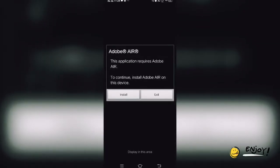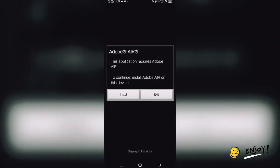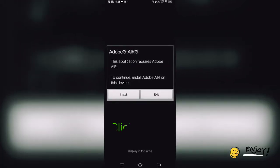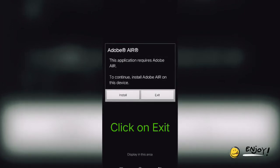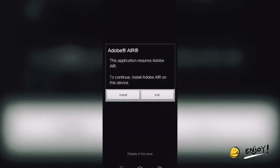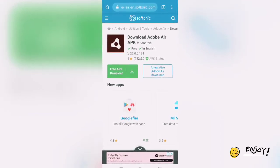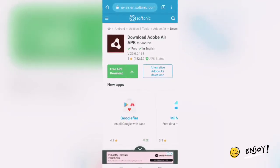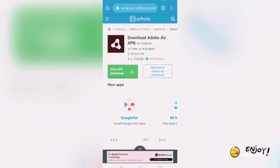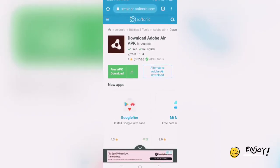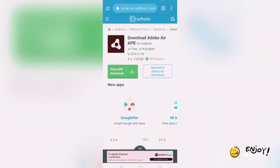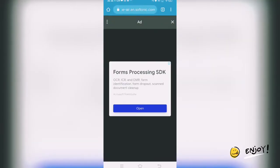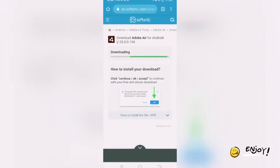We need to download Adobe AIR as well. There will be another link present in the description box from where you can download it. You just need to go and click on that description box link. You will cancel the current prompt, then click on the description box link for Adobe AIR. You will get a page like this — from here you need to click on the green 'Free APK Download' button, and the download will start.